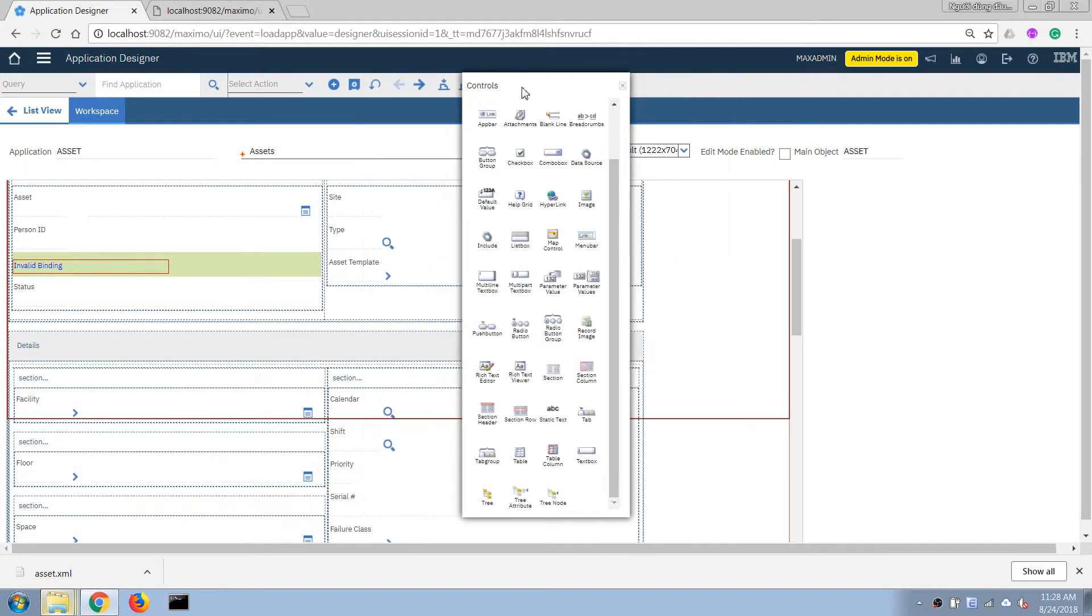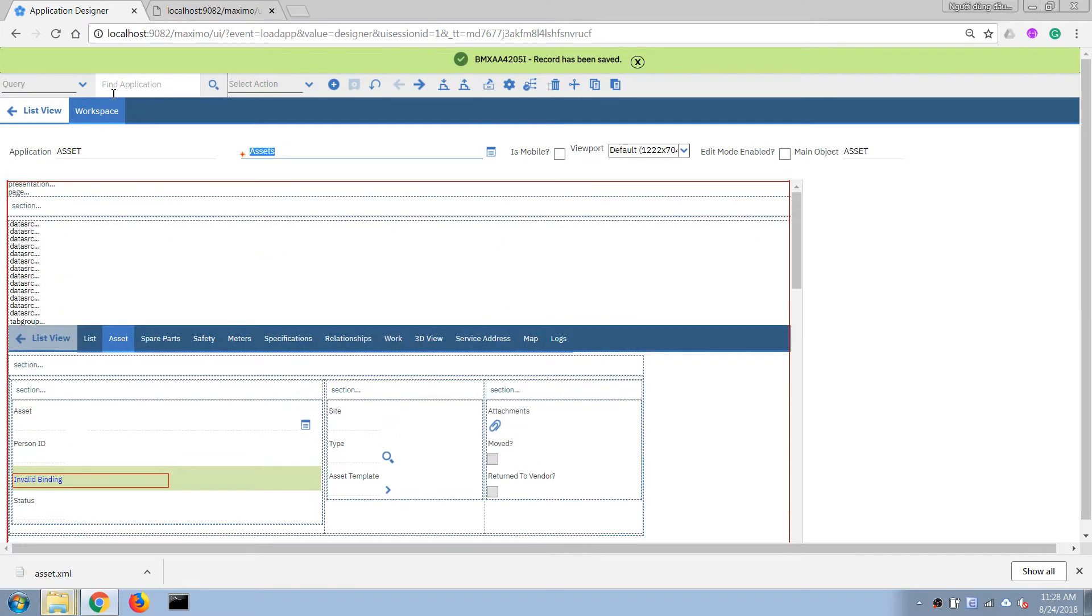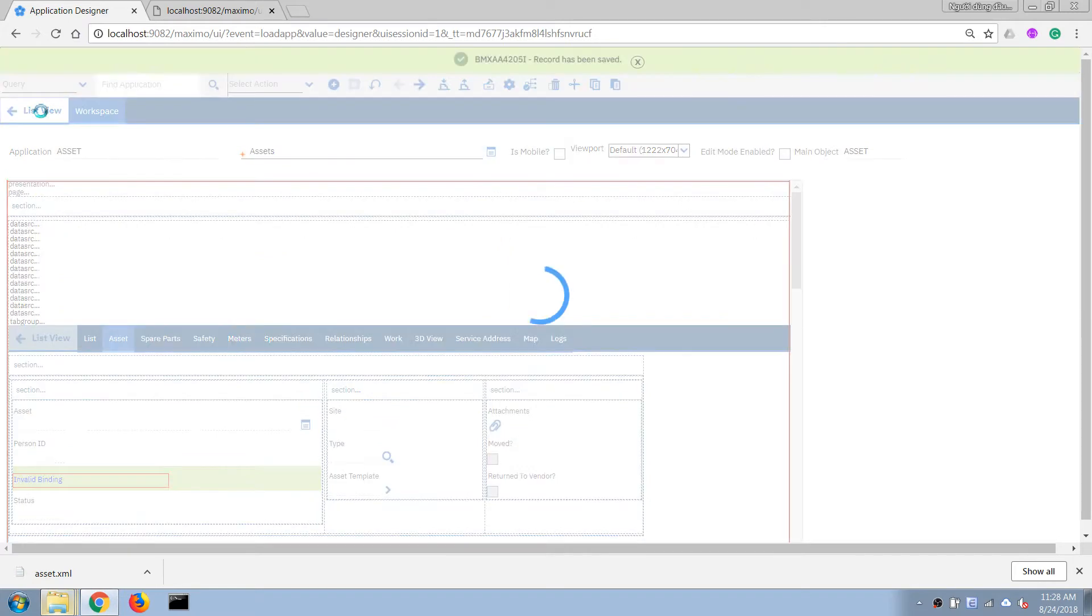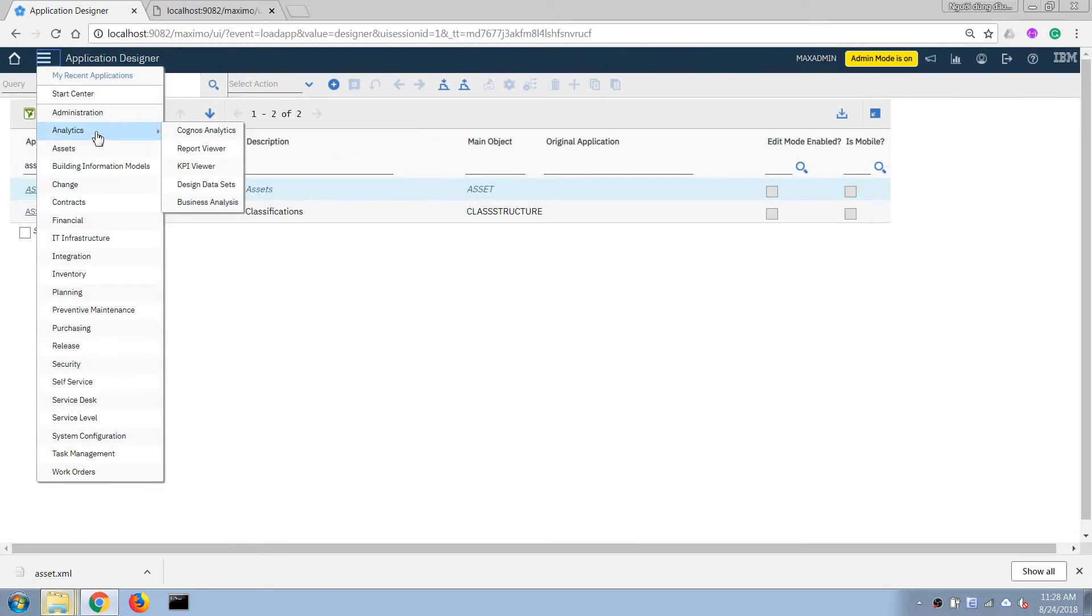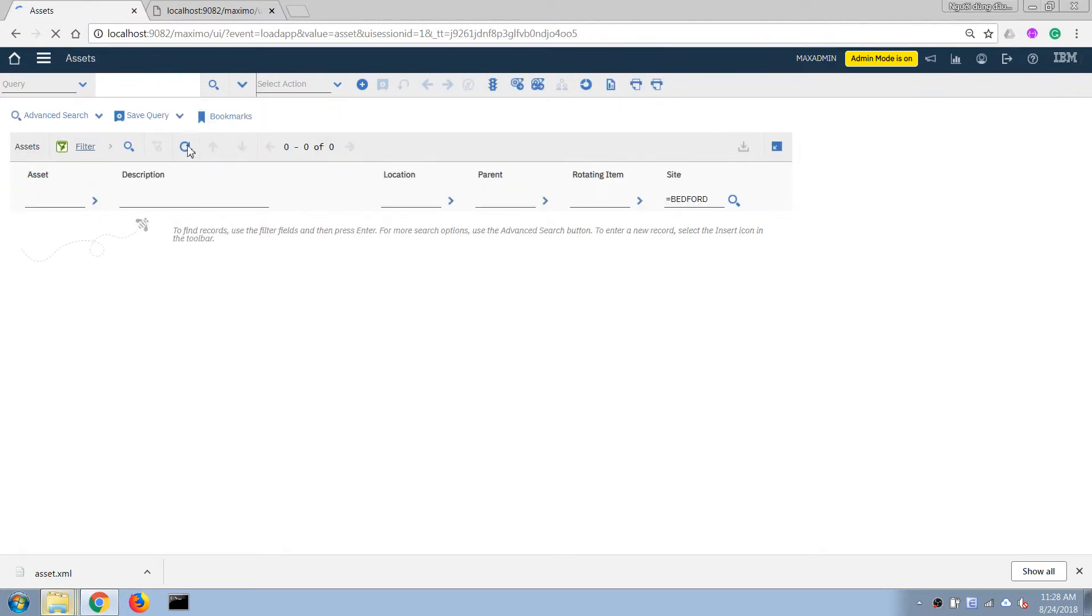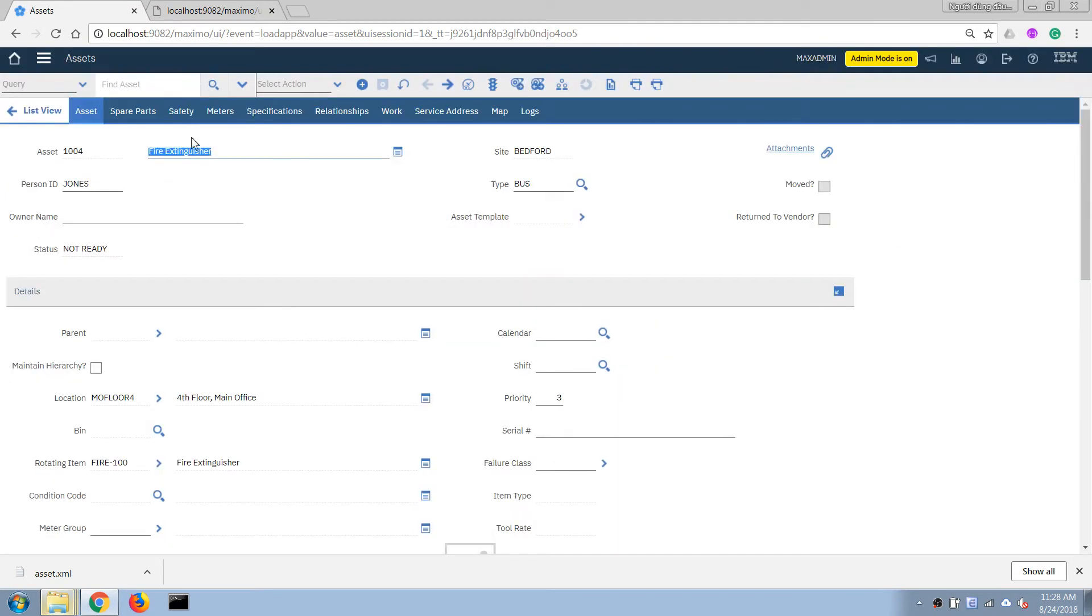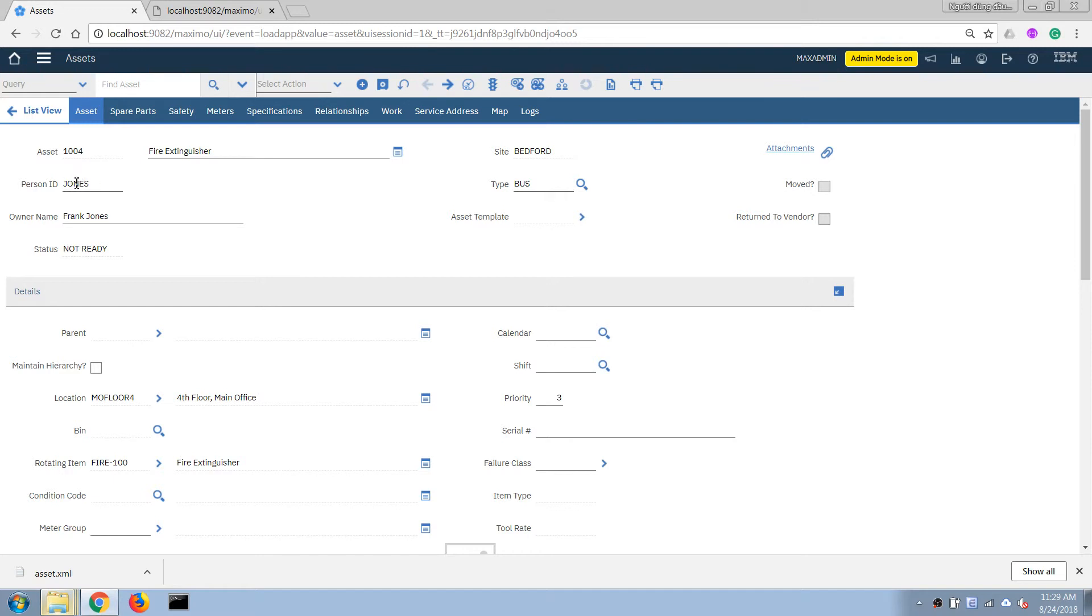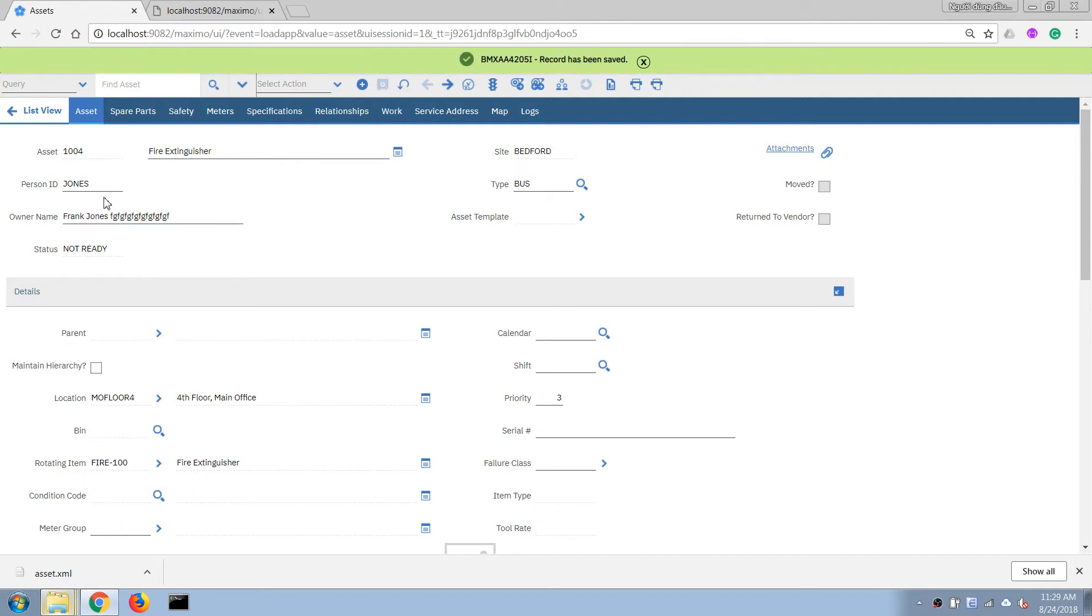All right so now if we go back to our asset application, then if I type in, so you can see after I type in a correct ID from the person table it will go to the table, look up for a record where the ID matches with this text, and then it will pull out the display name of that record and copy it over to this field. So let's say if I write something here and click on save then it will store it onto the asset table.